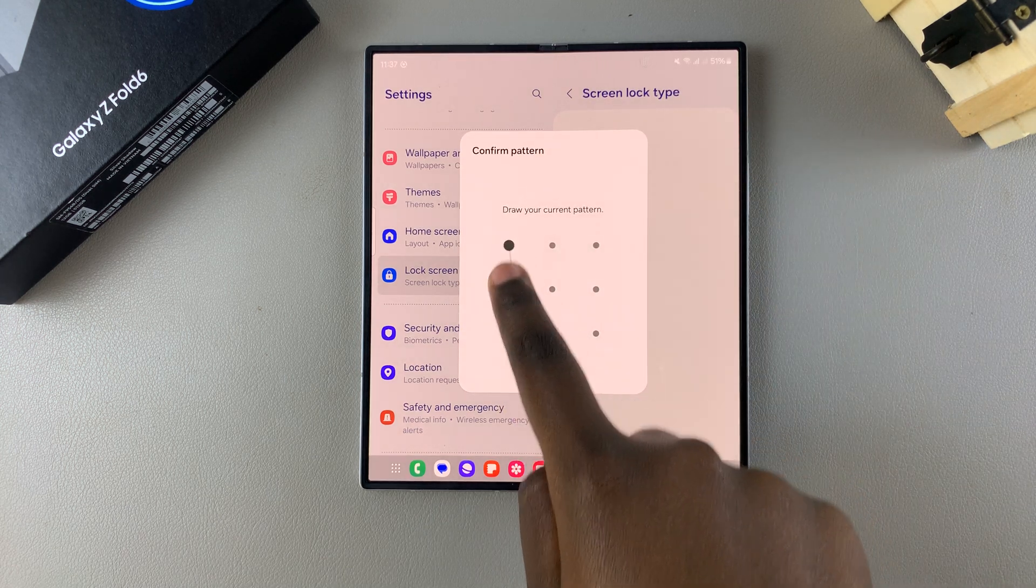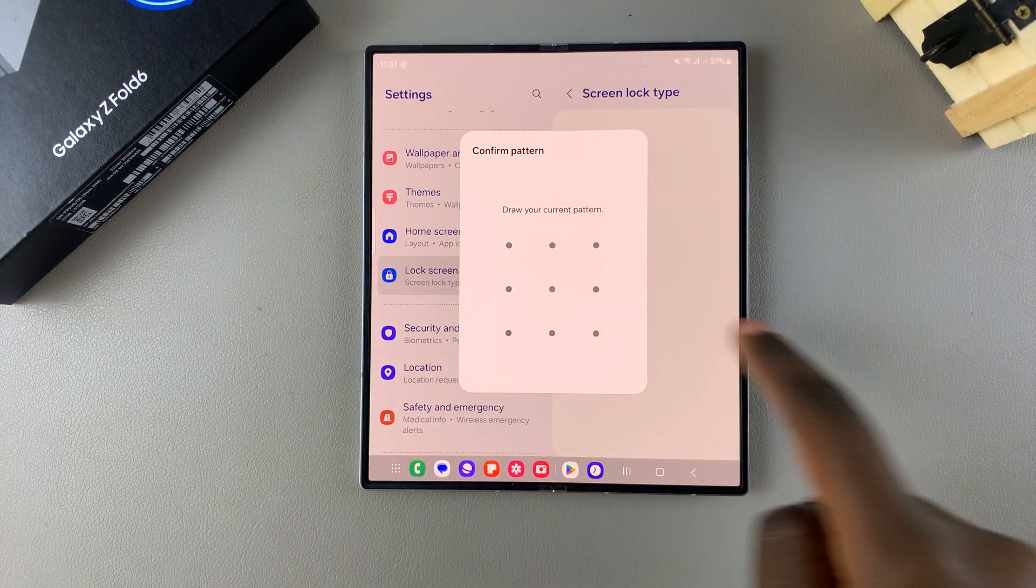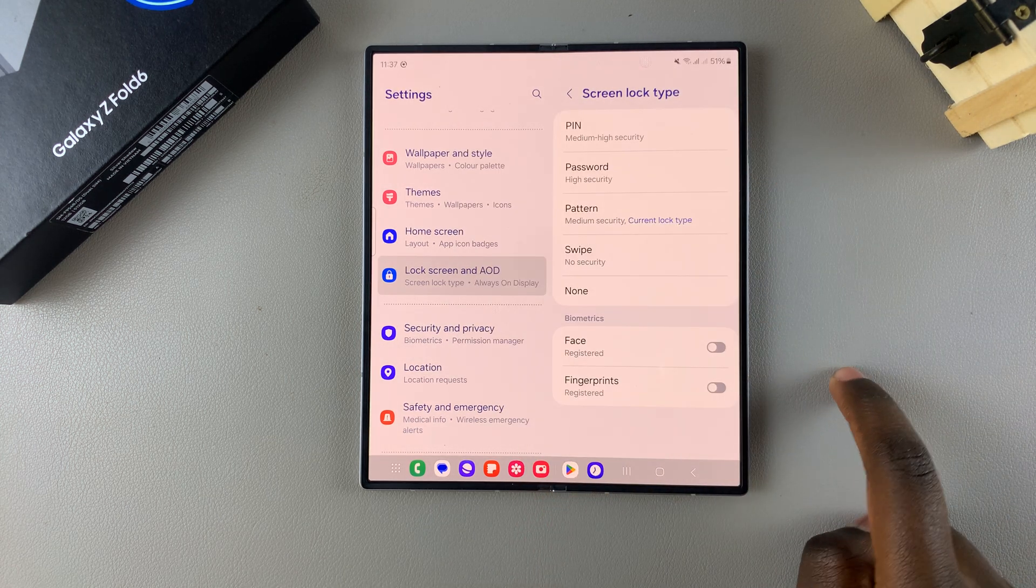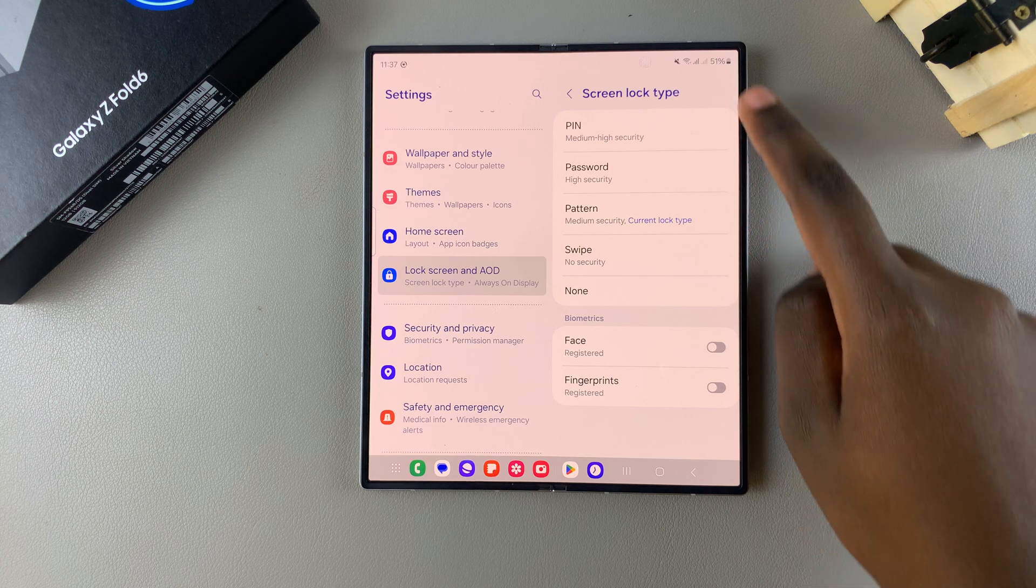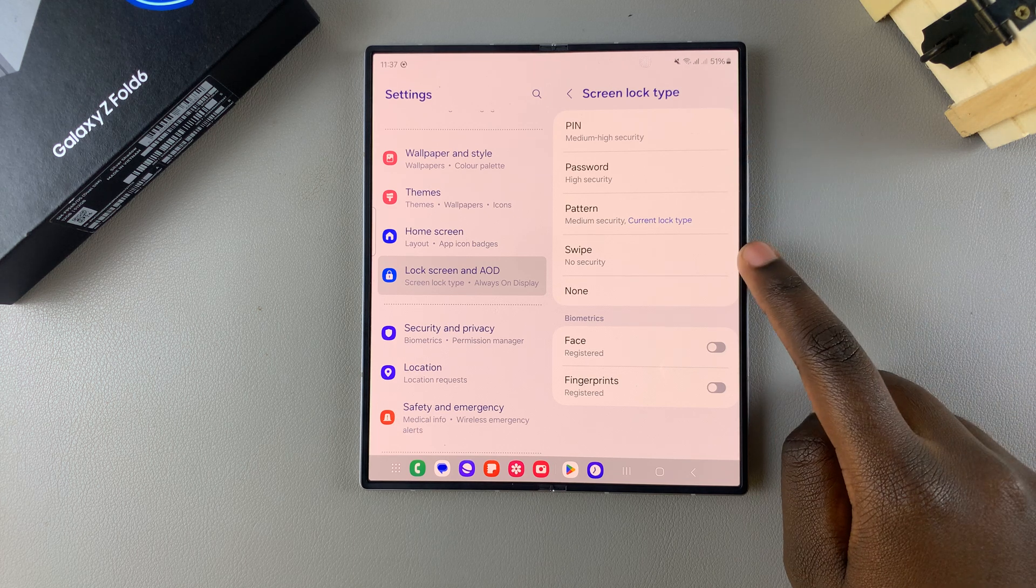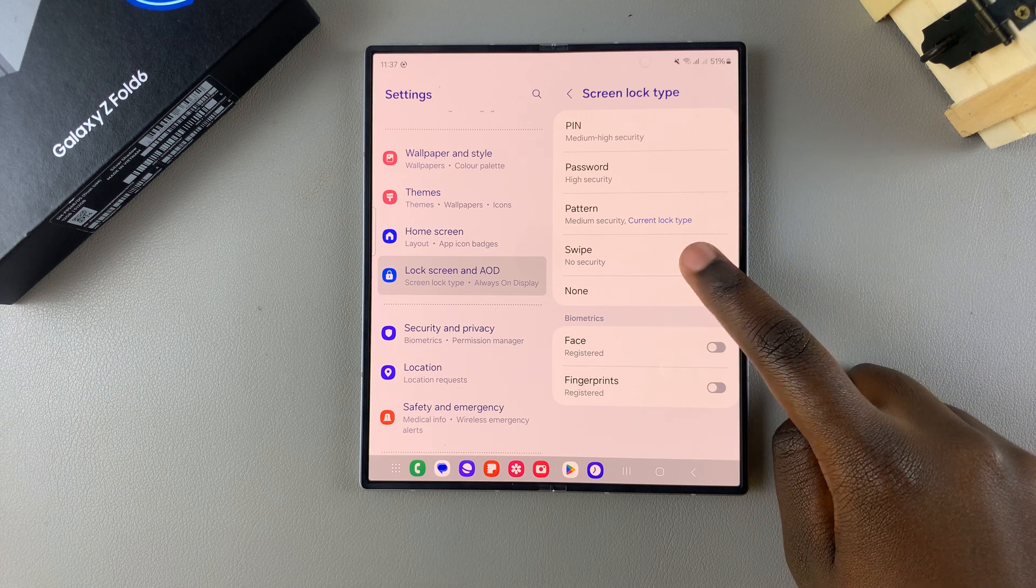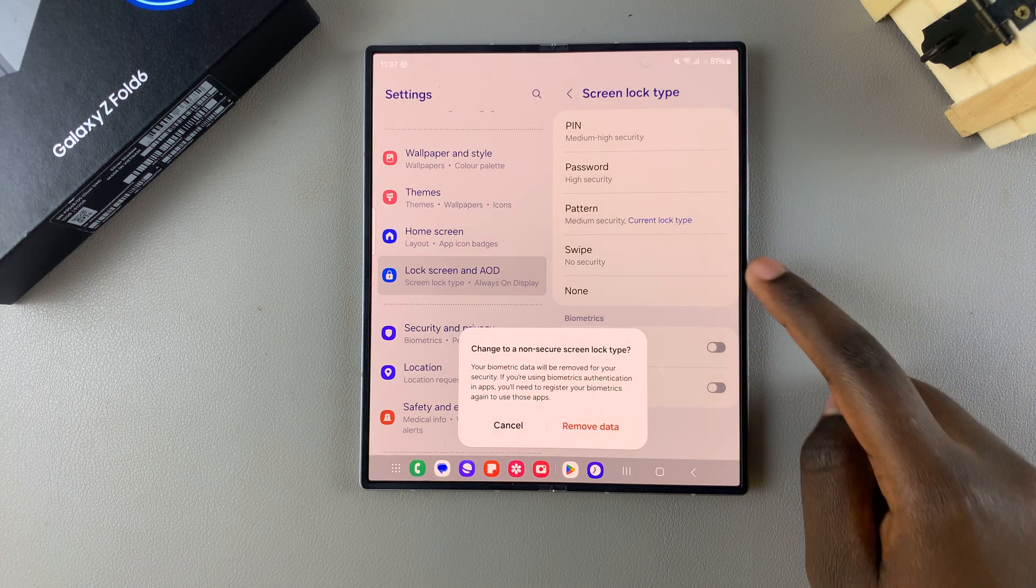Then enter in your current PIN, password, or pattern. Next, from this screen lock type list, select Swipe.